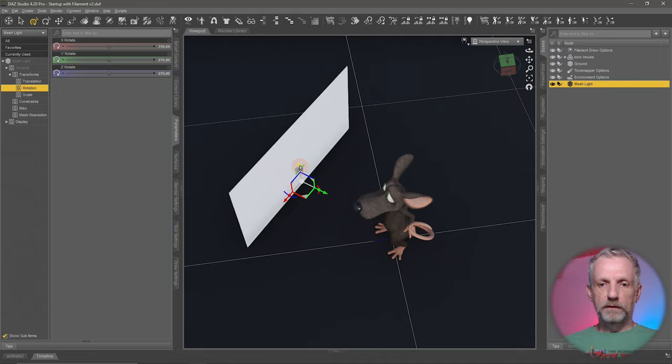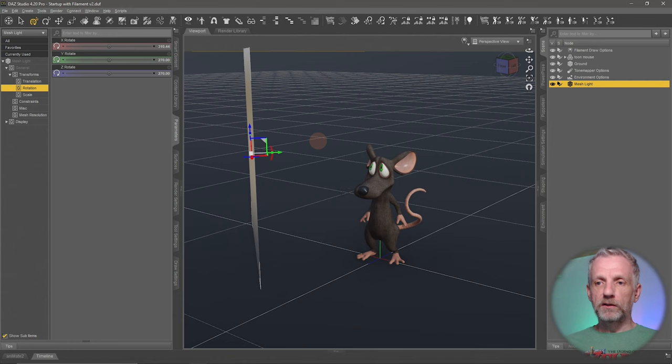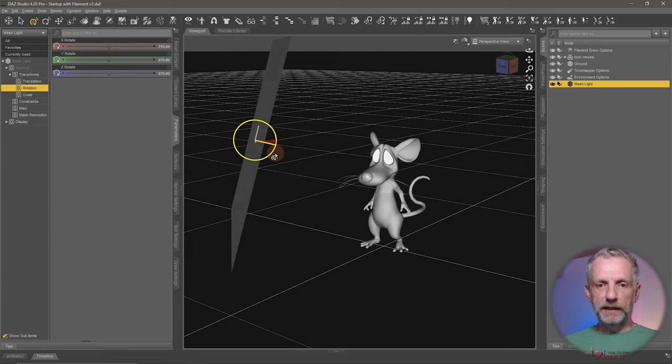So I'll go move that over, and just so that the HDRI doesn't get in the way, I'm going to go and switch this off. So let me go and put that to Iray and we angle that a little bit towards him.